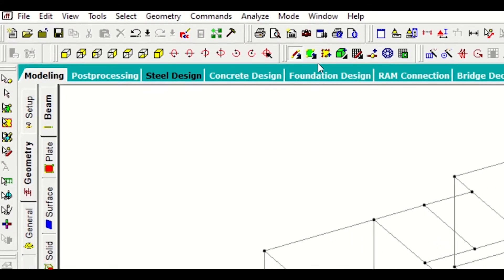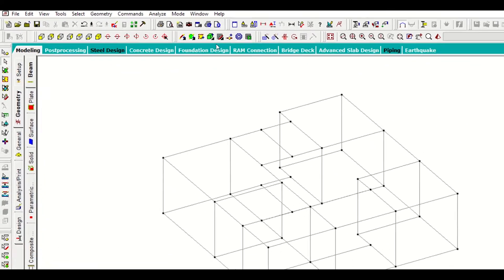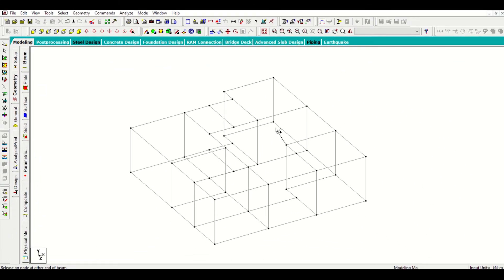I'll select add beams and then I'll join this beam. My ground floor plan is now completely ready.